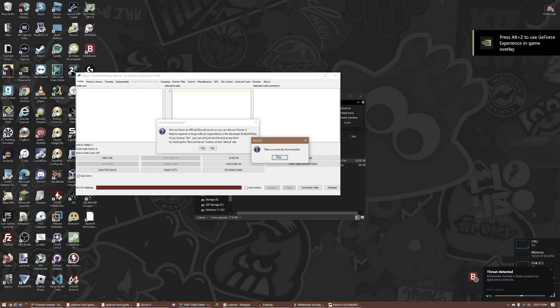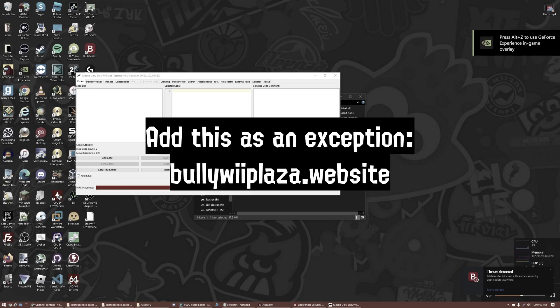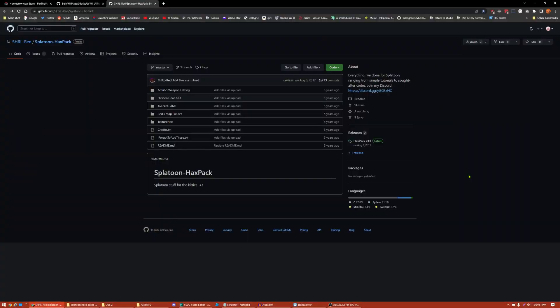Your antivirus may also flag JGecko U's servers as a threat, so make sure to look up how to add a URL exception to your antivirus if something relating to bullyweeplaza.website pops up. If this affects you, I recommend going into your antivirus and adding an exception for bullyweeplaza.website.